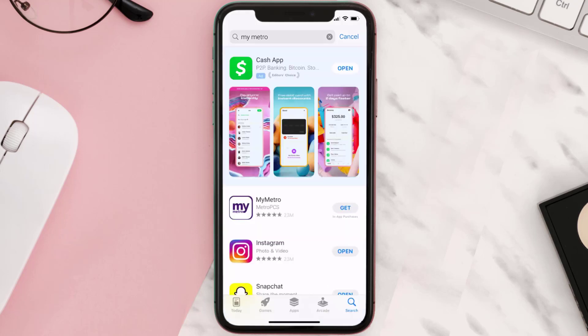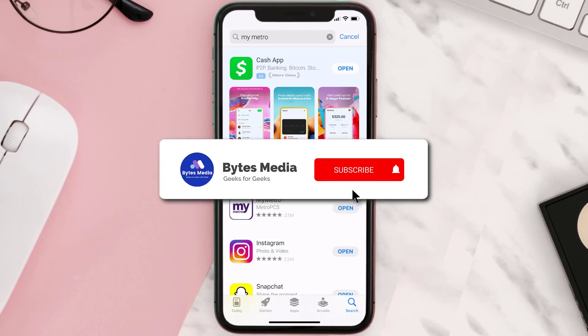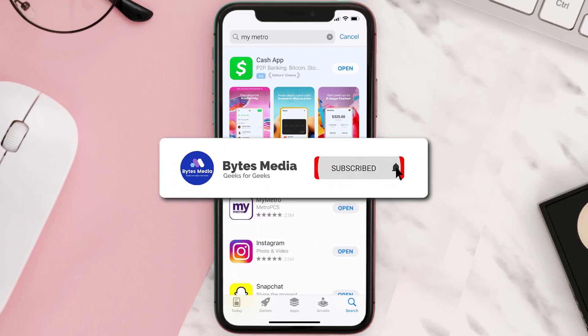Step three: on the next screen you will see this download icon, or the 'Get' button, right next to the My Metro mobile app. Simply tap on it to install the app onto your device. Once the downloading has completed, you can open it up by tapping on this button right over here.